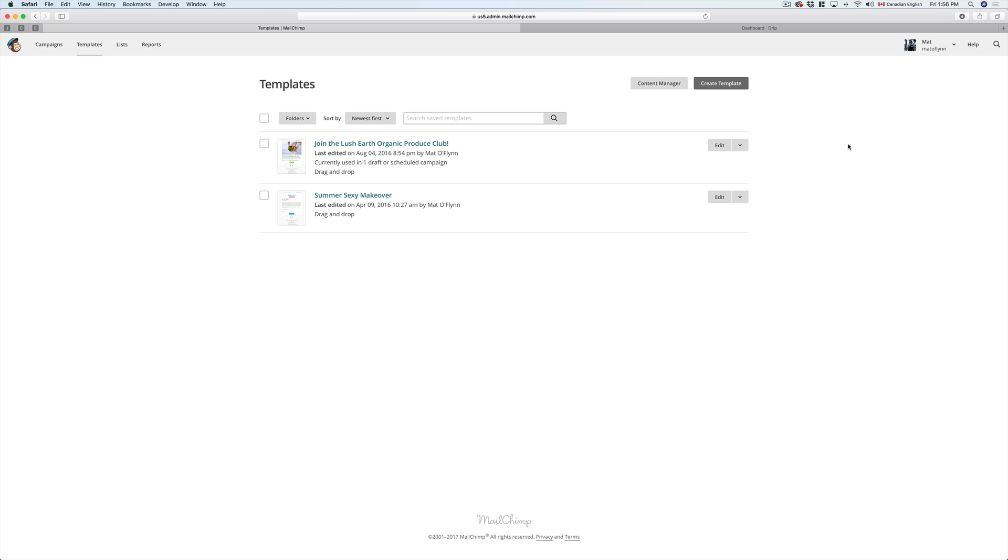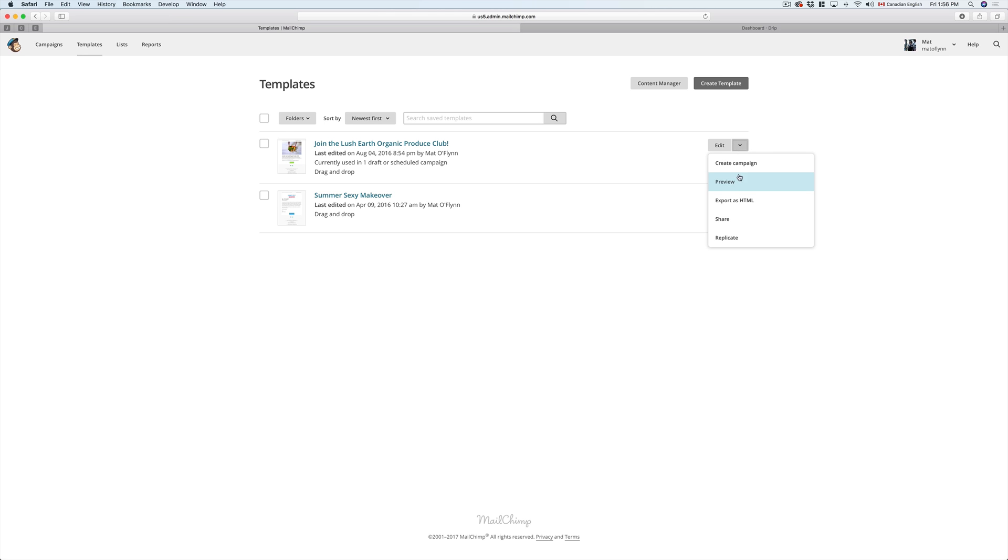So it's pretty easy. The first thing you need to do is click on the Templates tab in your MailChimp account, and you'll see that we have two different campaigns or templates that I've used in the past. We're going to click on the down arrow of this Join the Lush Earth Organic Produce Club, and we're going to click on Export as HTML.